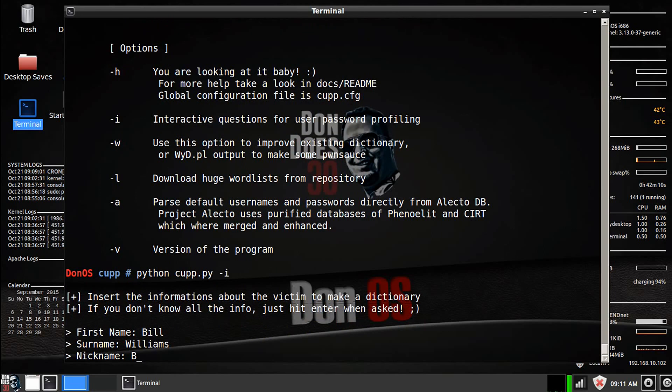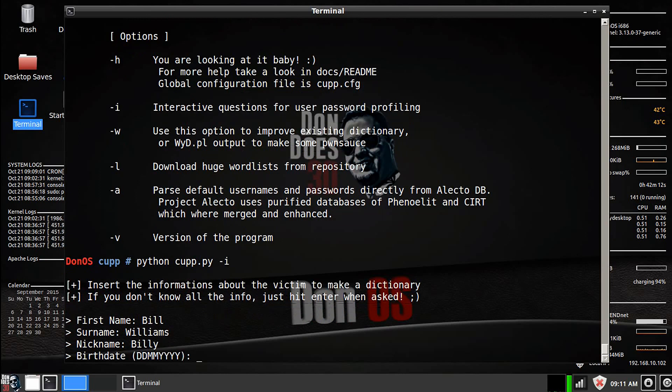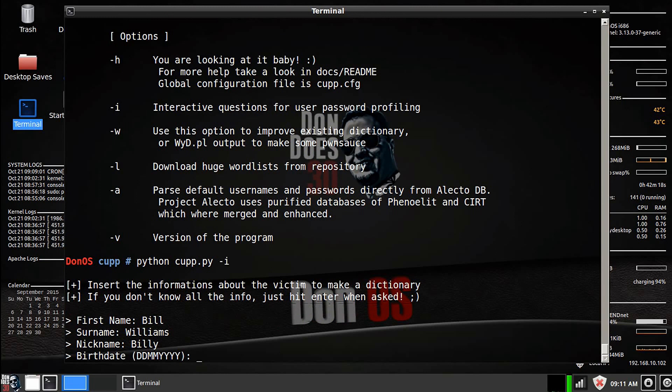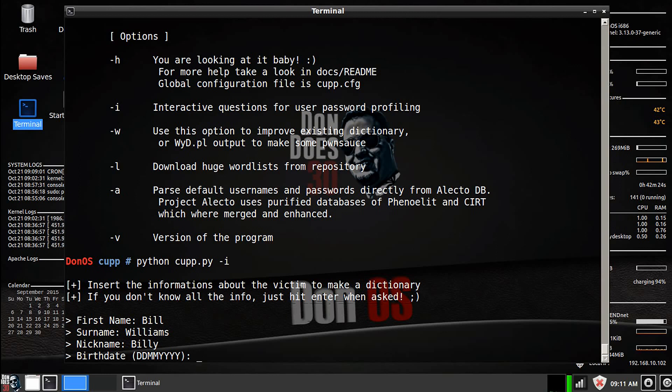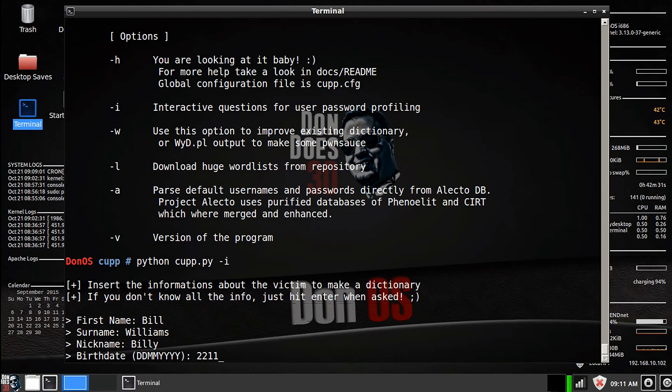Victim's nickname, say his nickname is Billy, and birthdate. Now again, like I said, you'll have to know a little bit about your victim, hopefully. You could get their birthdate maybe from Facebook or LinkedIn or Twitter or something. So I'm just going to make up a birthdate, we'll say the 22nd of November 1980.